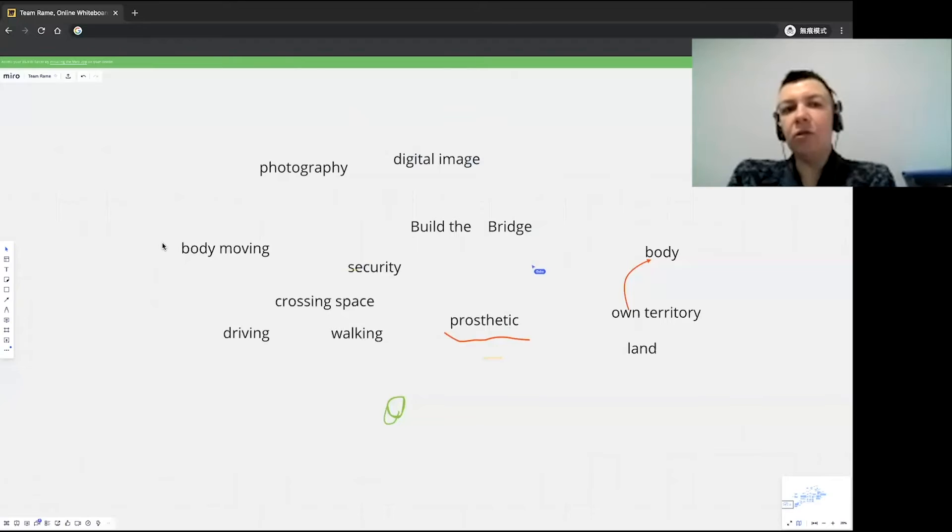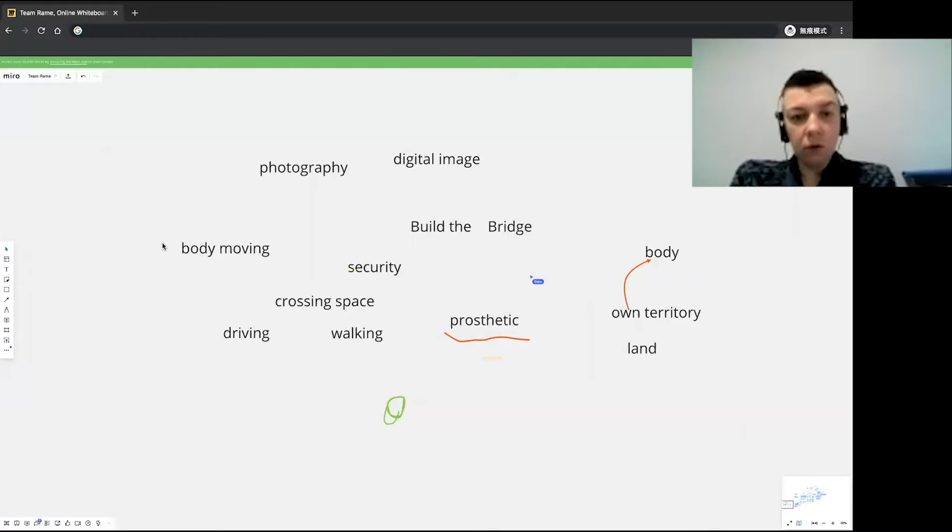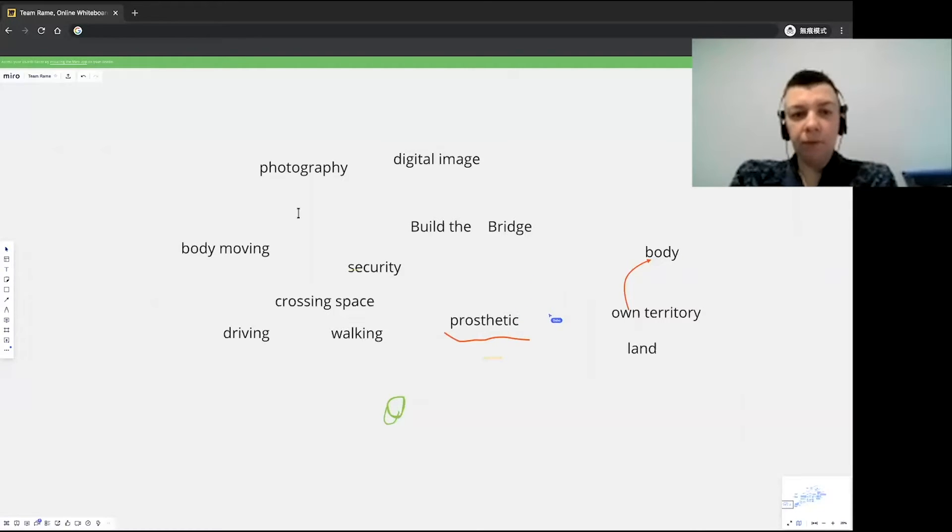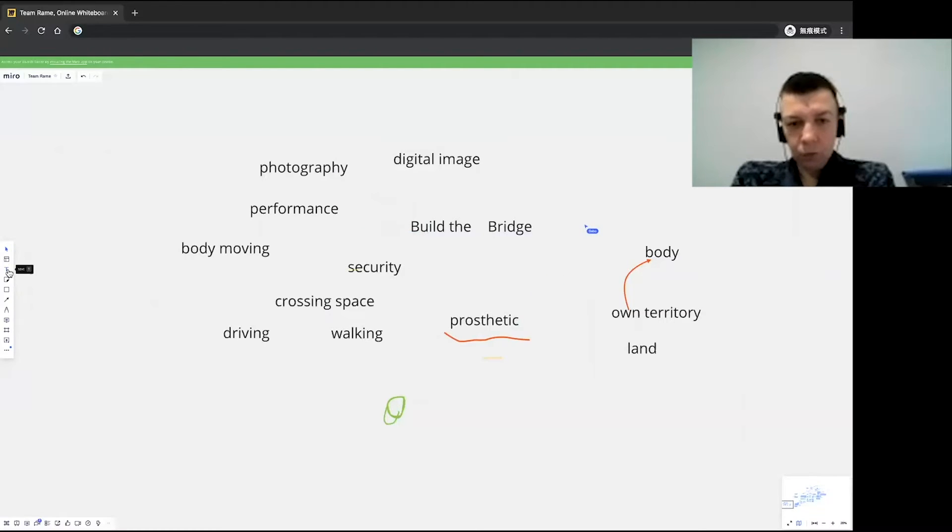Because like, in general, what I can see now, like it's like body, everything is about body. It's really cool. And we can make a performance, but first we need to really decide of what about.